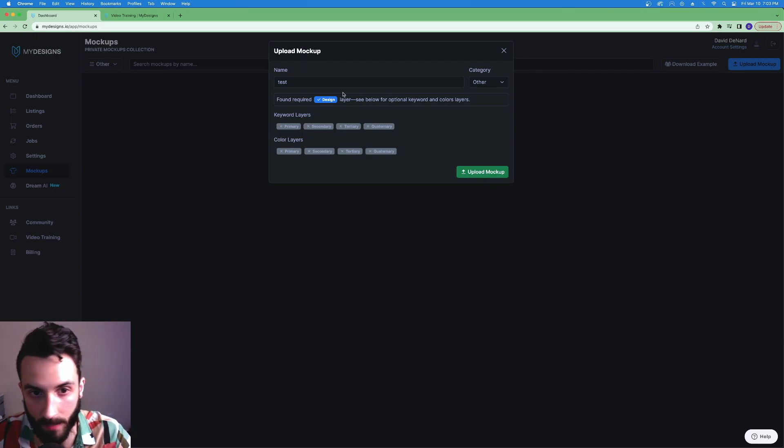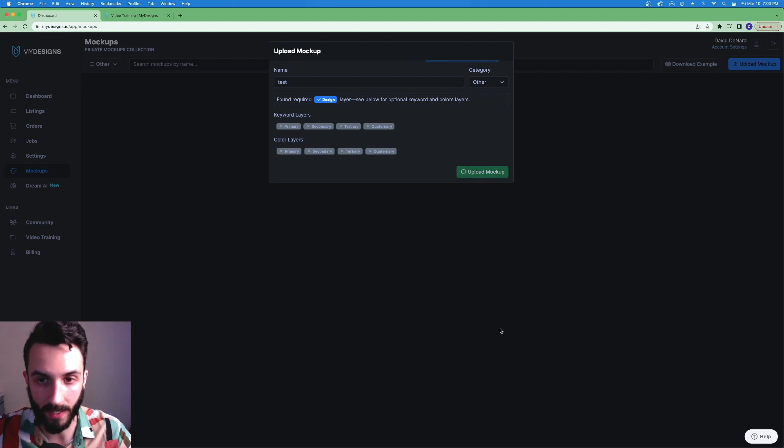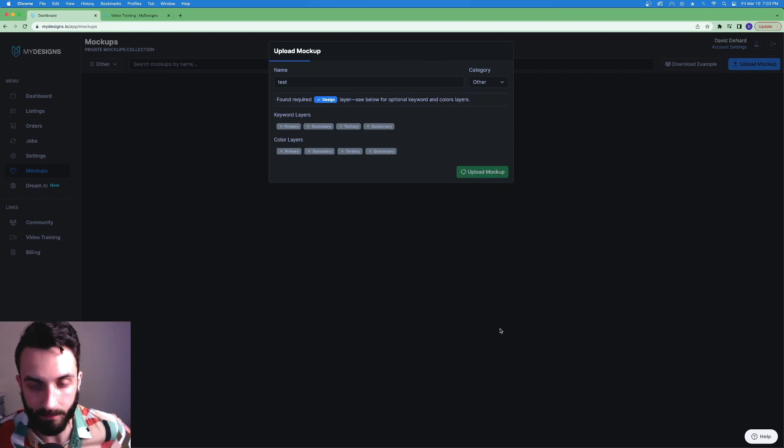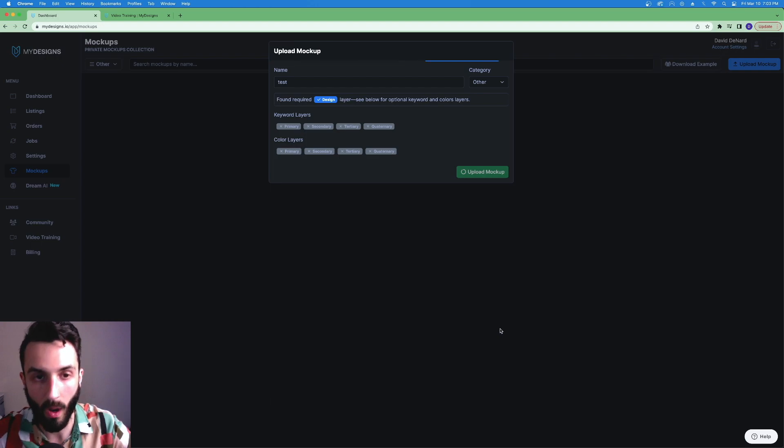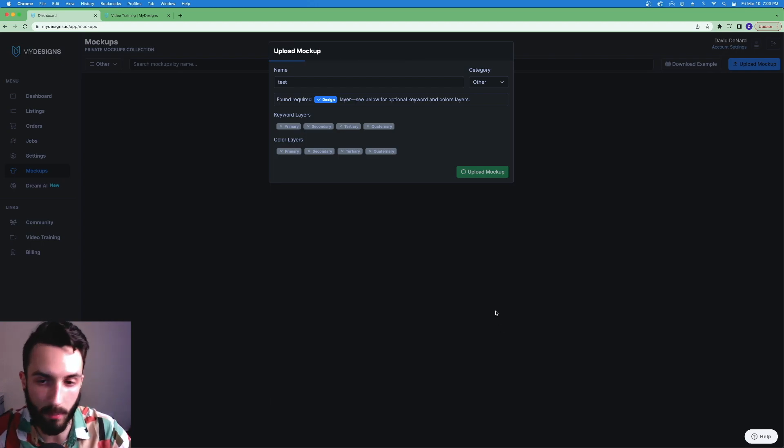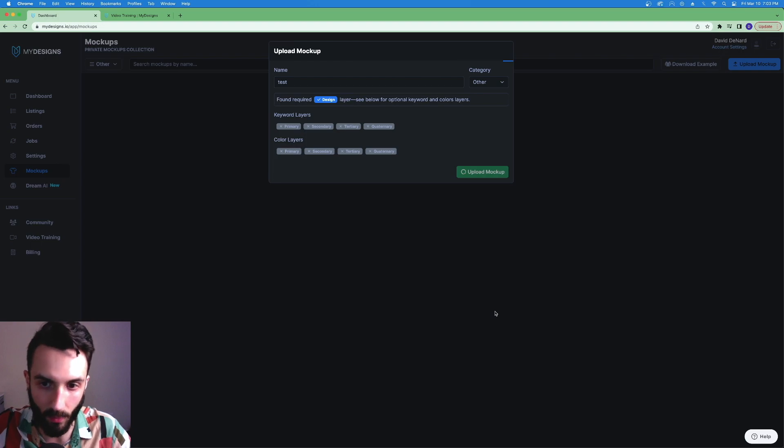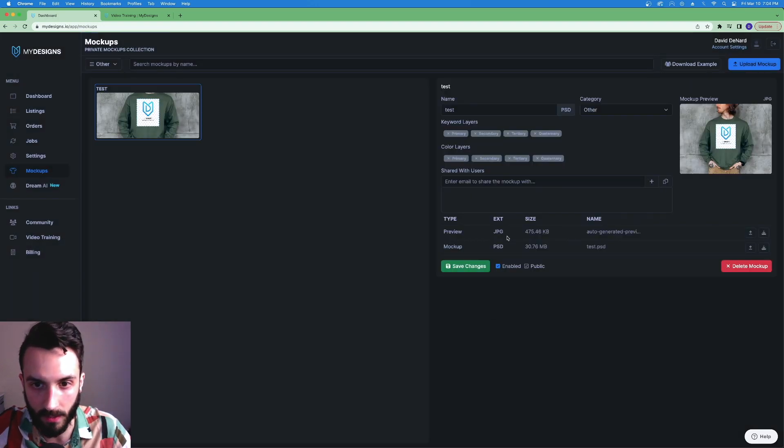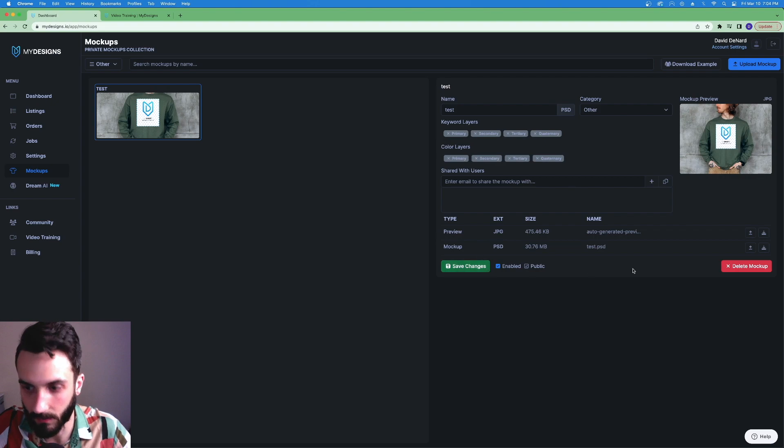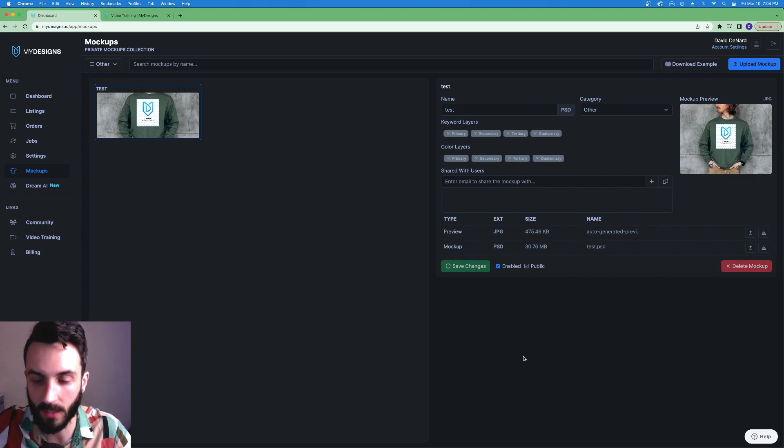If you want to get super advanced you can apply distortion to make it fit the crinkles of the shirt or something to that effect. But for all intents and purposes, we're going to just do it this way right now. Hit upload mockup. It says that it found the layer right here. Upload mockup again and we're rocking.